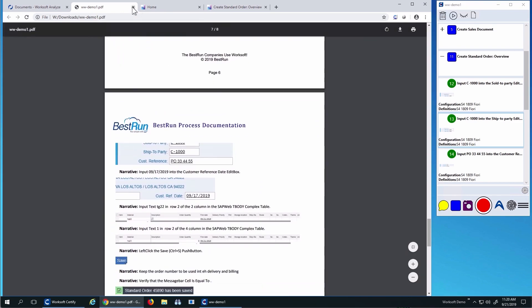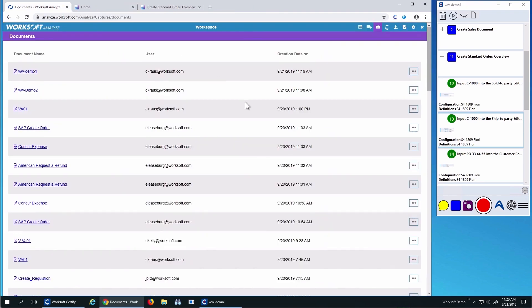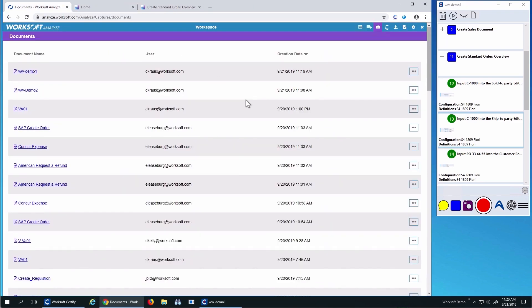Now, if you're doing agile development and your done-done criteria says to document that something's working, this is also a great way to accomplish that. We have many people who download these PDFs and attach them to their stories as proof of that done-done criteria.